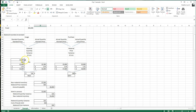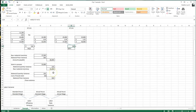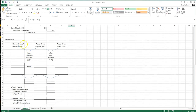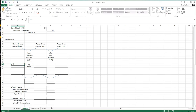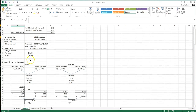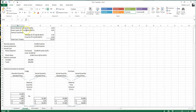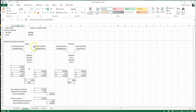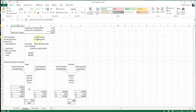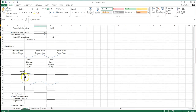To recap the material variance: usage side is actual production of 11,200 times two pounds to get standard pounds of 22,400, times $1.50 to get the standard cost. The middle column is actual usage times standard price; the right column is actual purchase times actual price. The difference gives the material quantity variance and material price variance. Always use absolute values to avoid negative numbers.